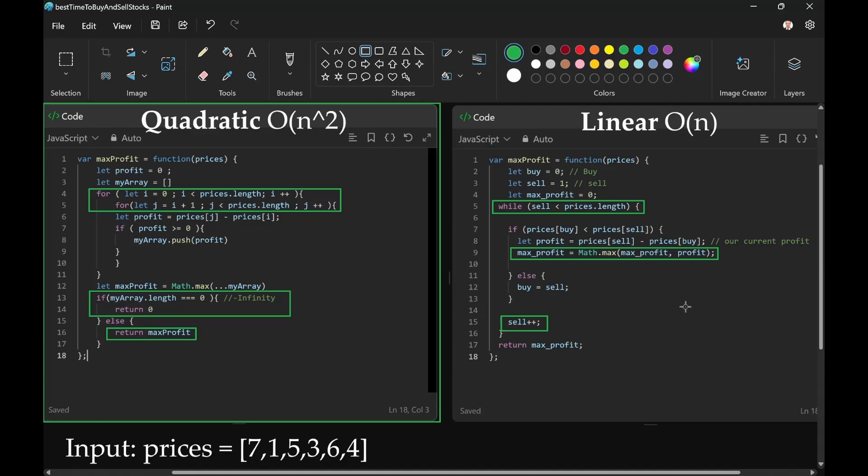After that, if no profit is possible, we move the pointer for buying to where the pointer for selling is, and then sell will be incremented once again. It keeps moving along.